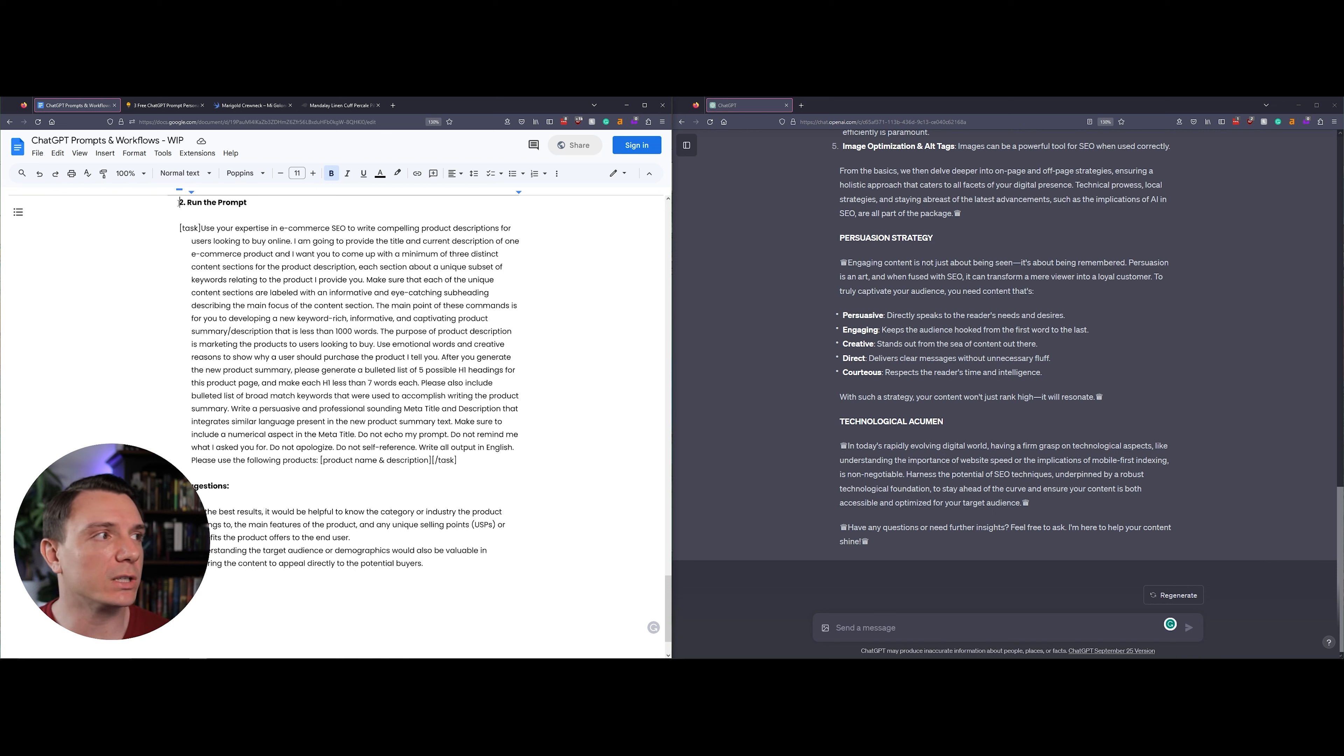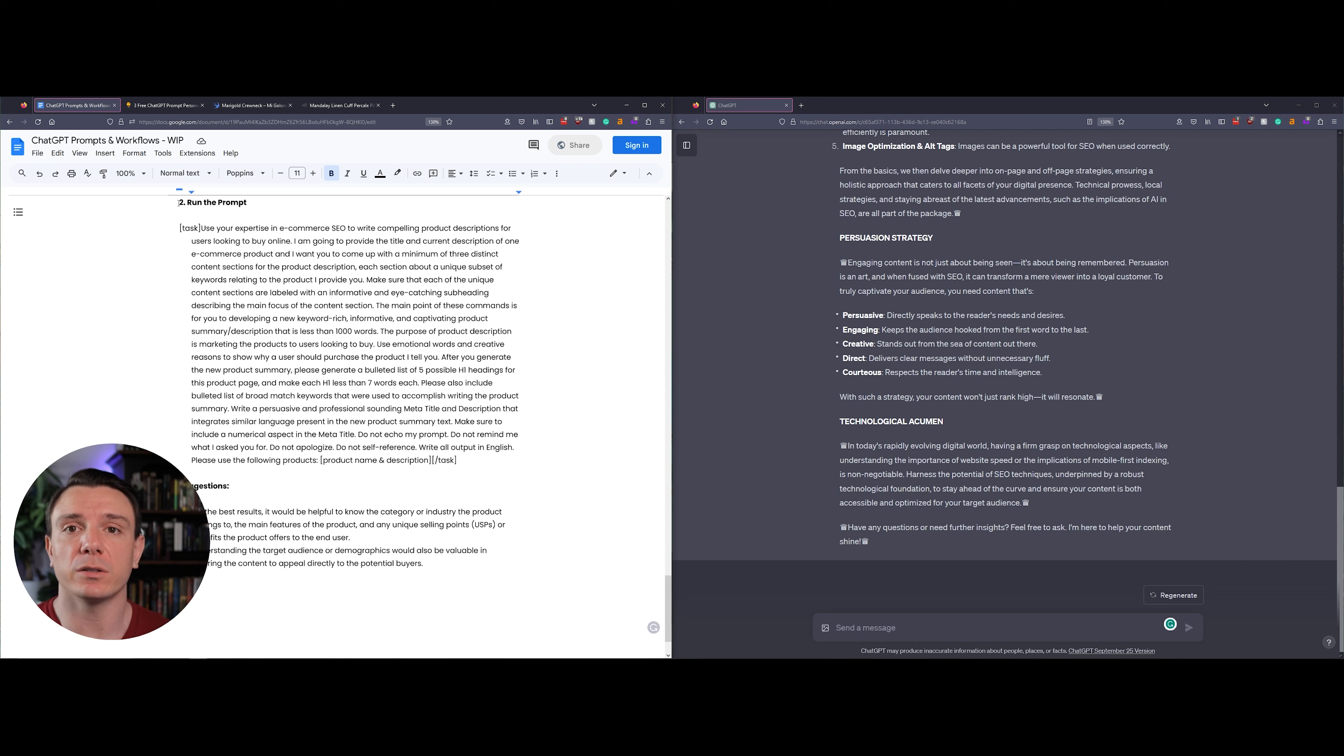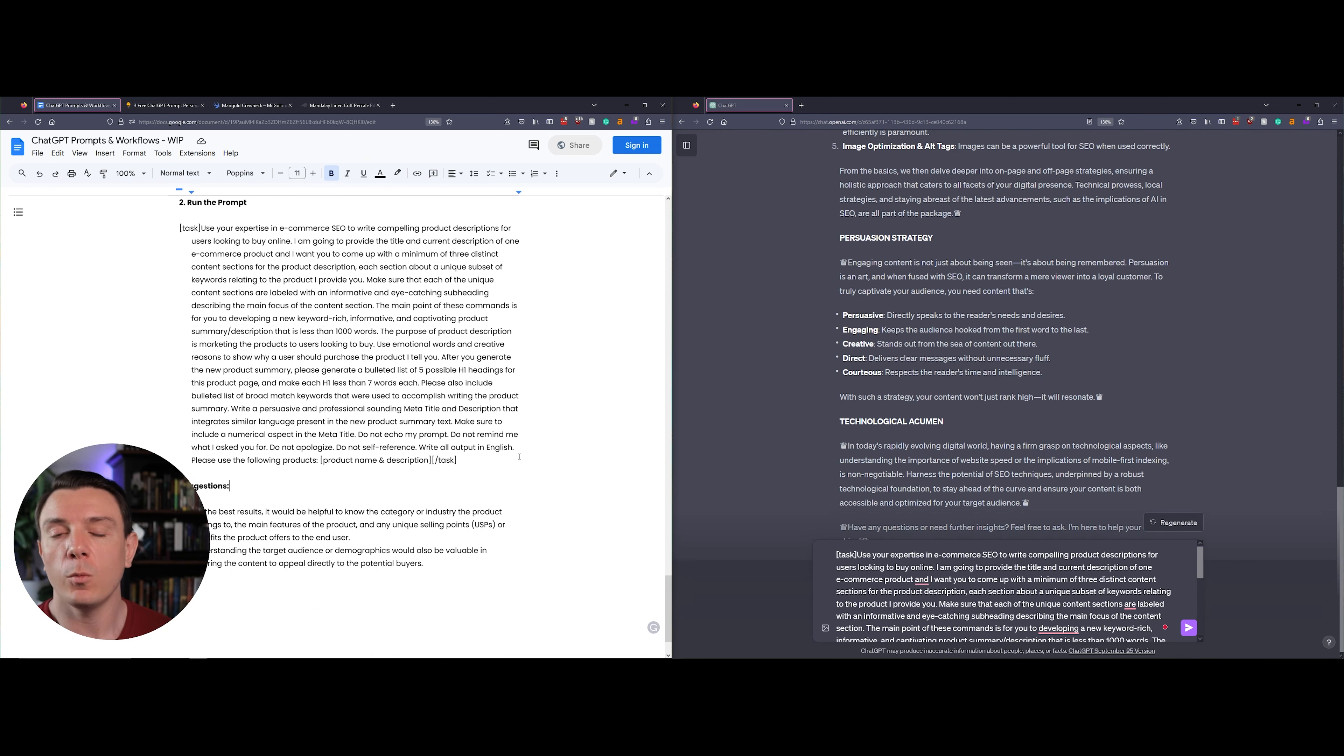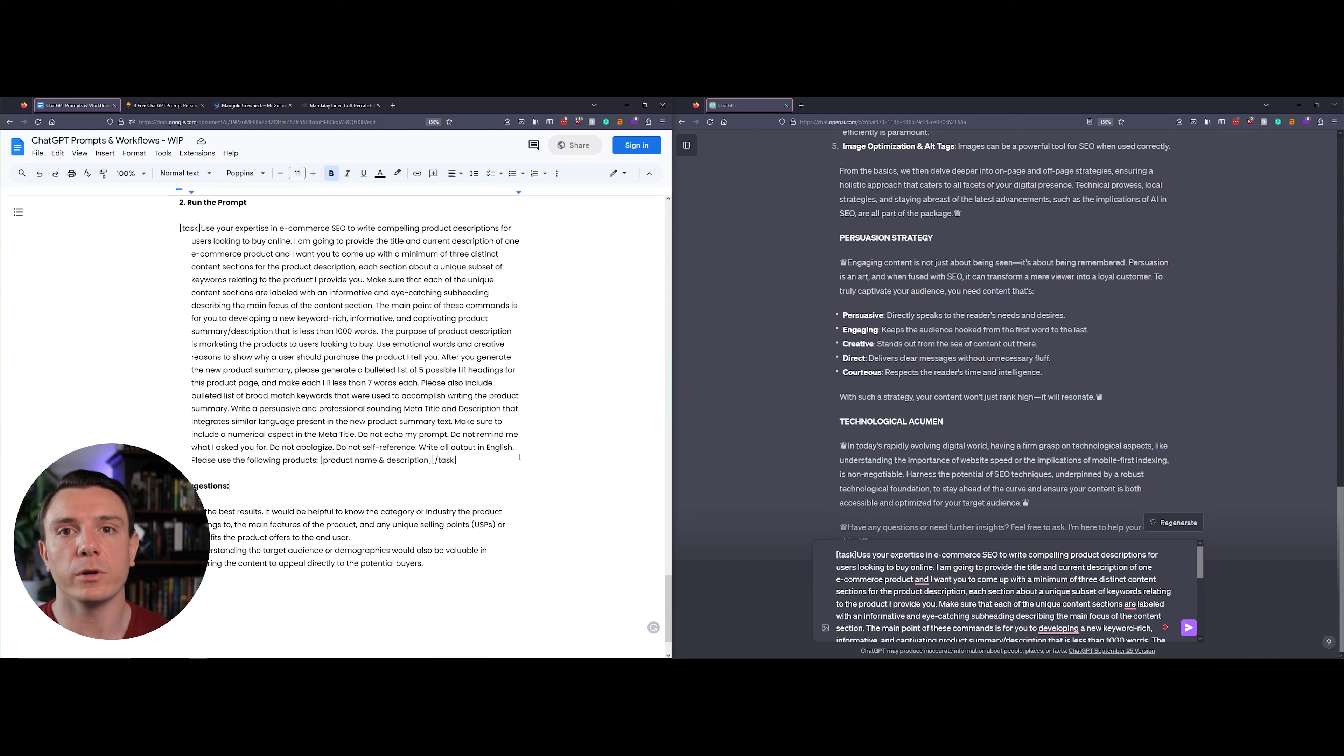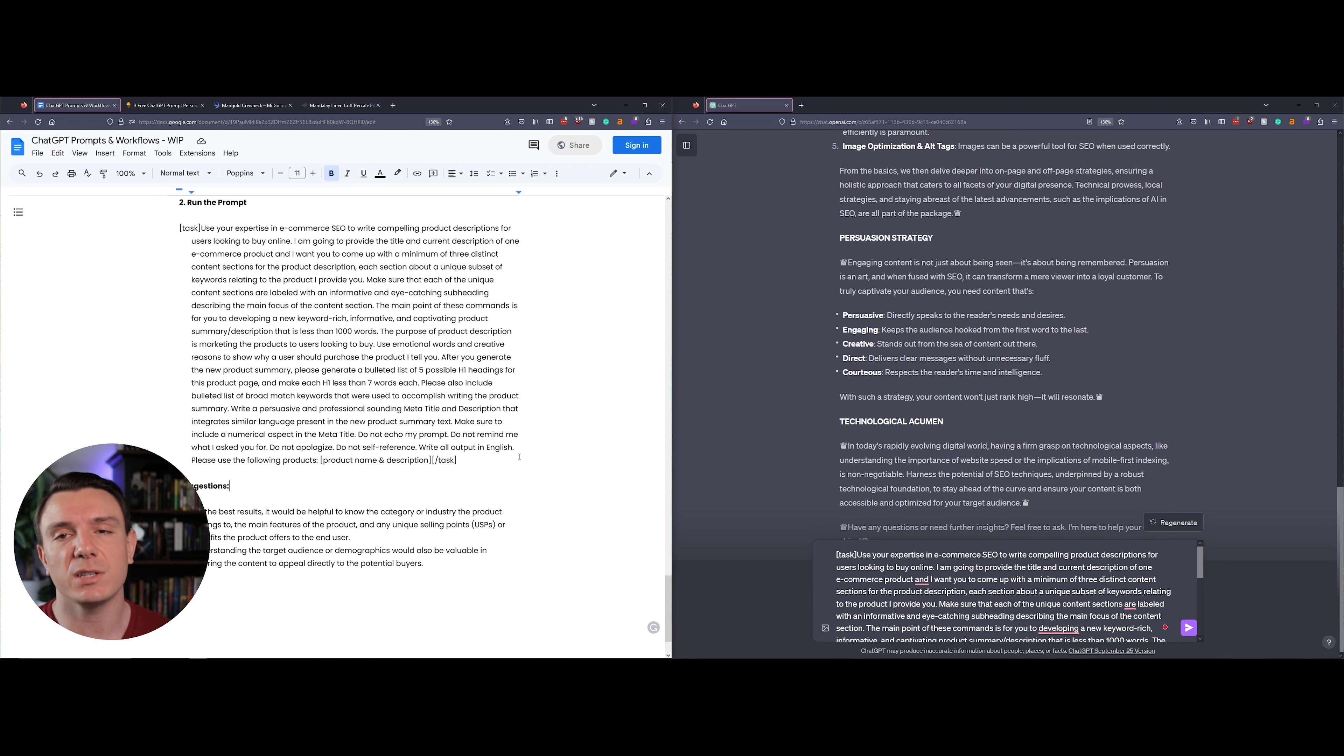What this prompt is going to do is take your current title and, if you include it, a description, and then it's going to generate a couple of new sections for you. Each section is going to include a unique subset of keywords relating to the product that you've provided.